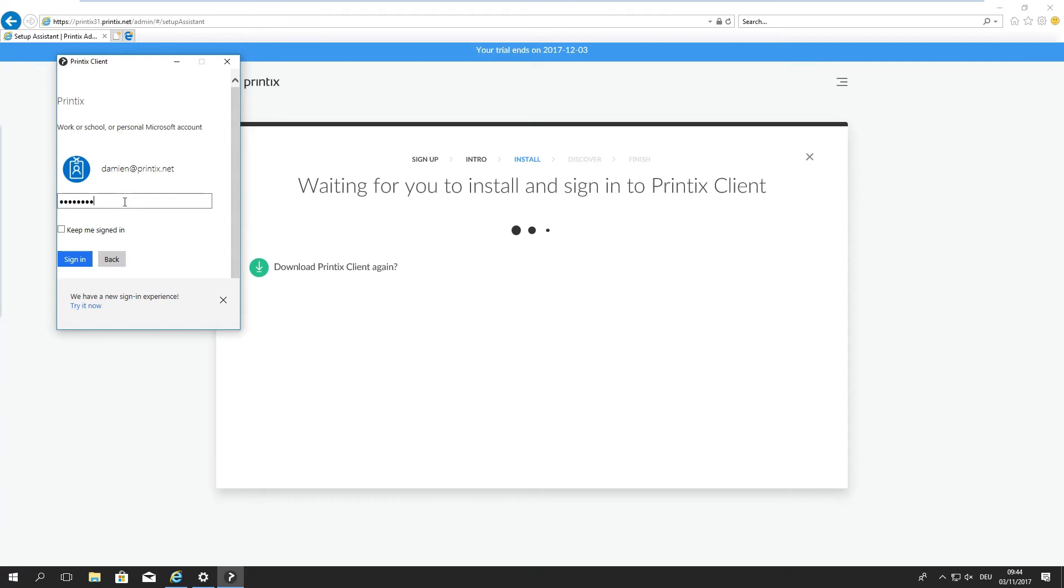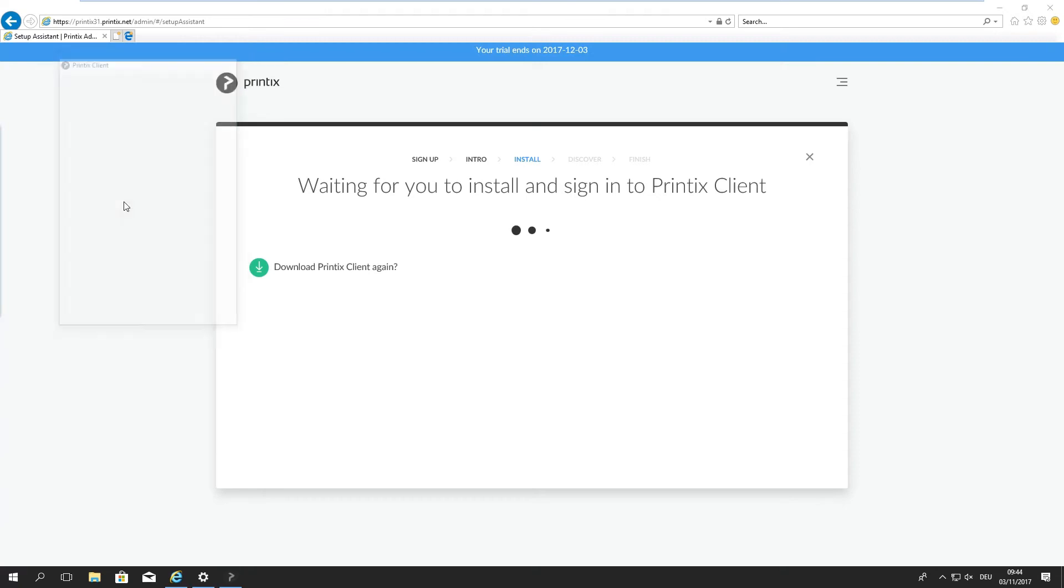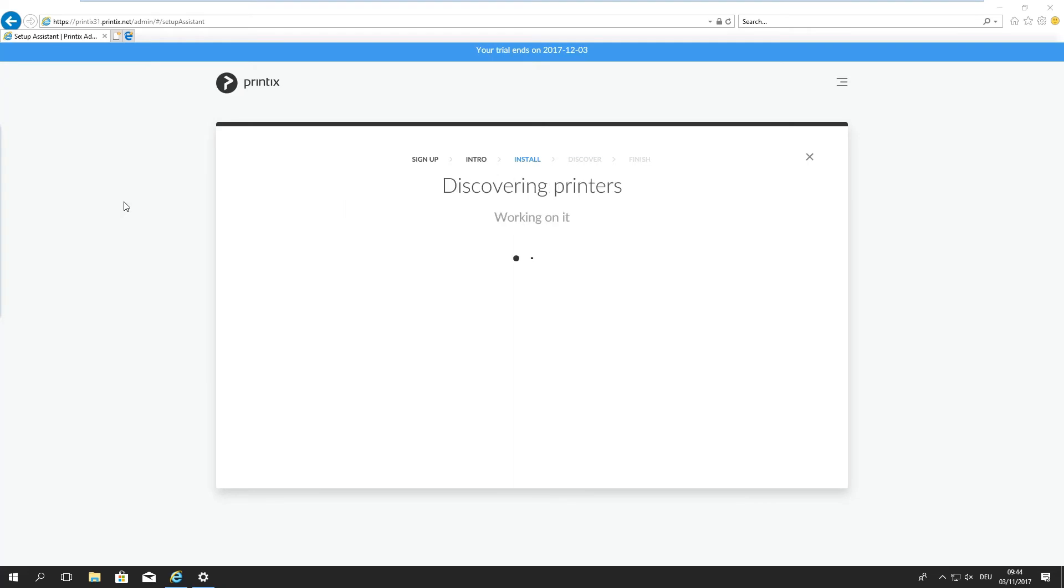In the end-user perspective this won't be necessary as we support single sign-on. So anyone logging into their Windows session will be logged into Printix client automatically.